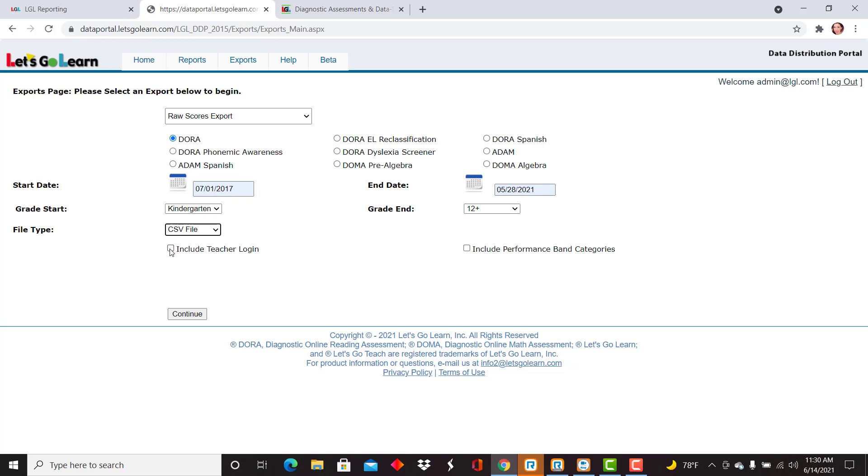Now additional areas that you can include, I can include the teacher login and performance band categories, so I have that availability here, and here you can see all of the assessments listed that you can use this raw scores export.